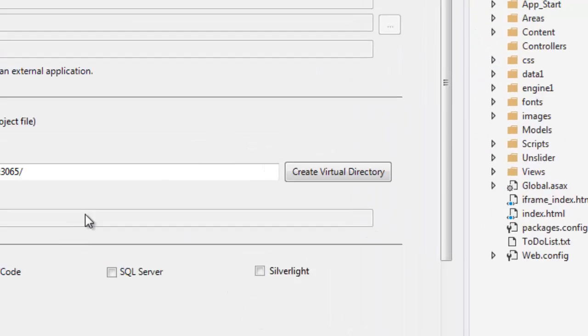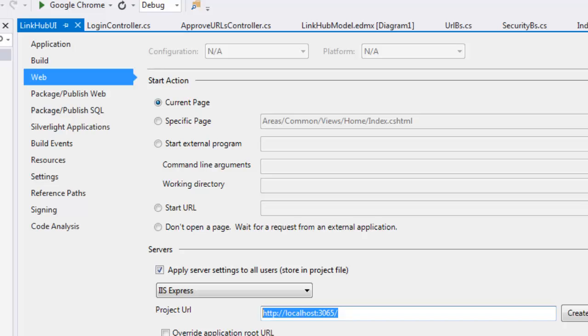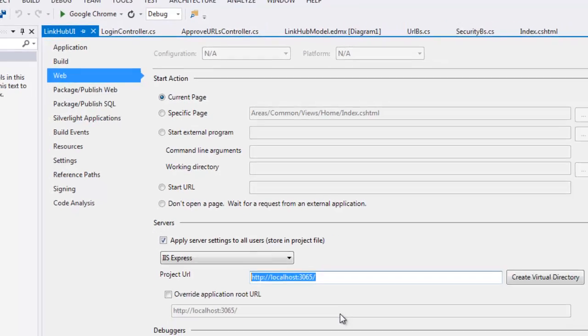For now, I am testing on this localhost and this port number. So I will simply copy this, this will be helpful at the time of Facebook app registration.